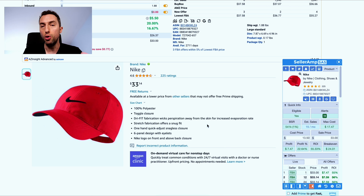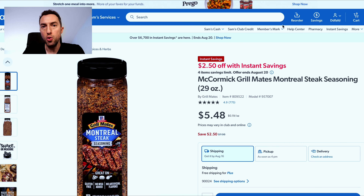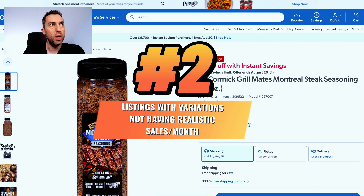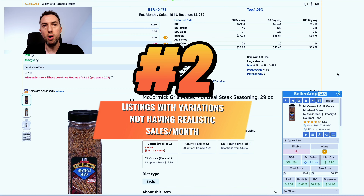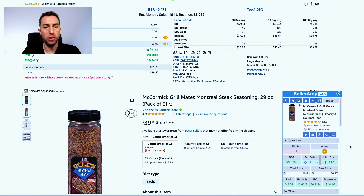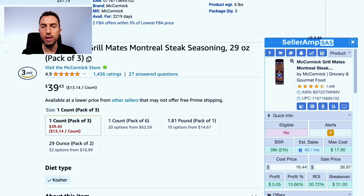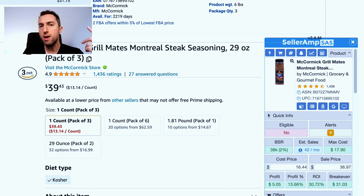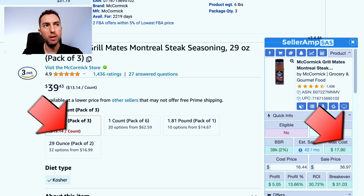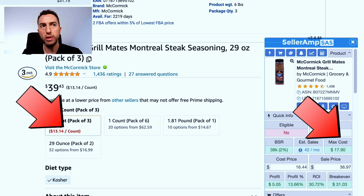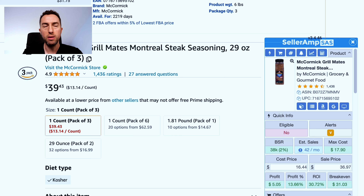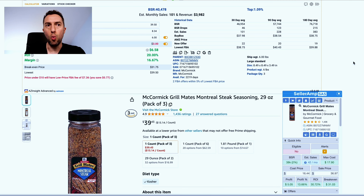I myself have my own list — I'll plug it in here in case you want to check it out. It's usually sold out but you can go on a wait list. I pride myself on having one of the very best, if not the best, lists out there for leads. But I'll talk about that after the video. Let's dive into the problems with lead lists.